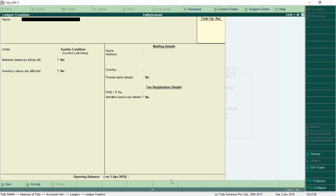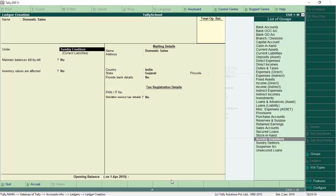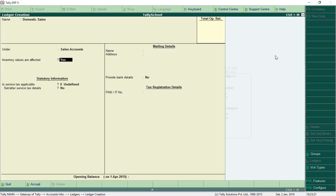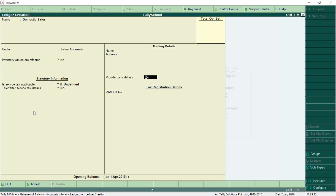Now we'll create a sales ledger so we can create complete purchase and sales entries. Create a sales ledger named 'Domestic Sales'. It will be under Sales Accounts — type 'sales' and it will be auto-defined. Set Inventory Values Affected to No by pressing N. If service tax is showing, don't worry — it's enabled for another video and is not relevant here. Press Enter twice to save the ledger.